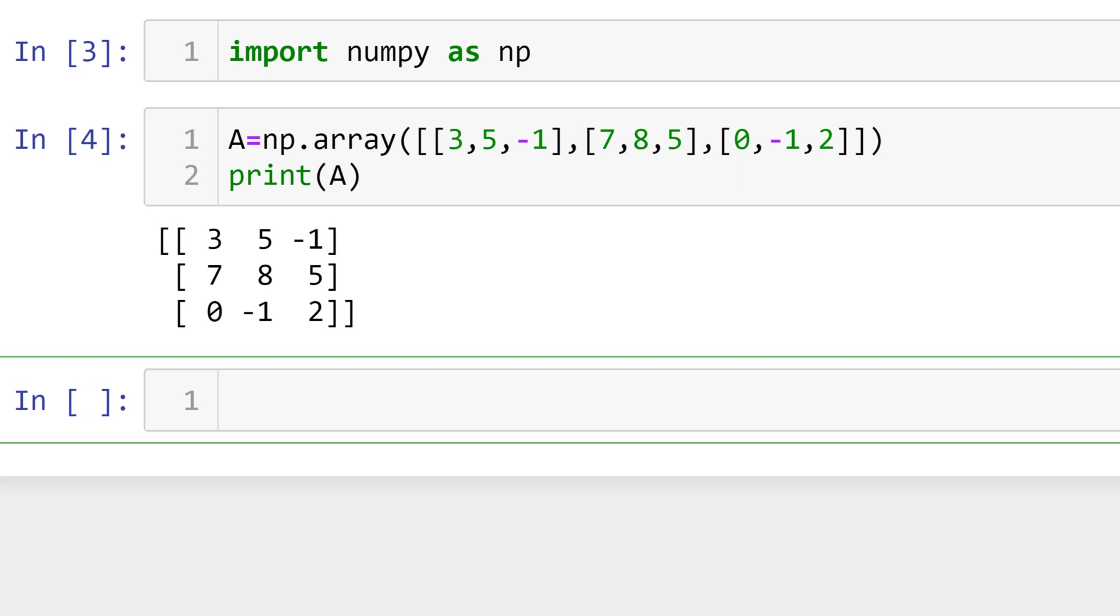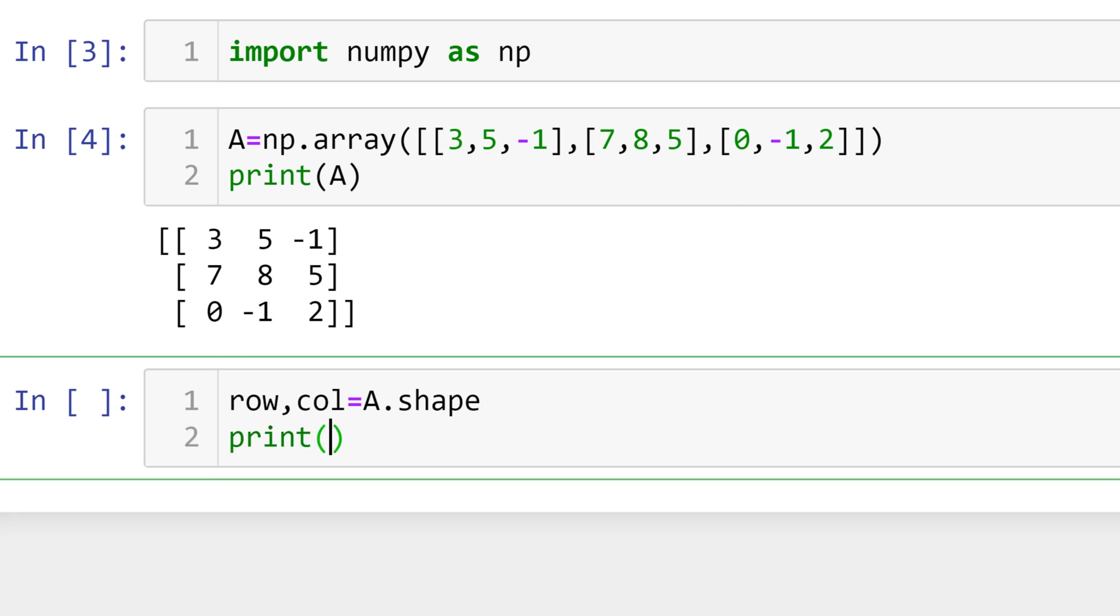You can check the size of matrix by using shape function. There are two outputs from the shape function. The first one for row size and the second one for the column size. To save the two outputs, I use row and column. You can check the size of matrix A. Then you can print row followed by row, column followed by column.